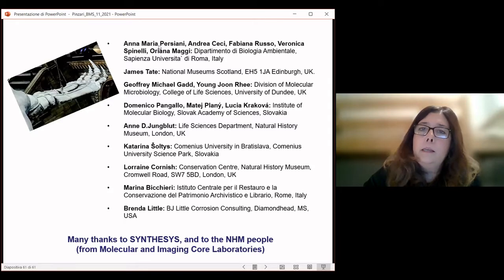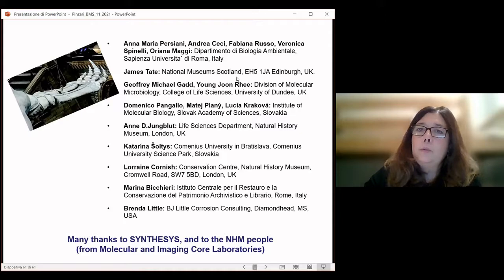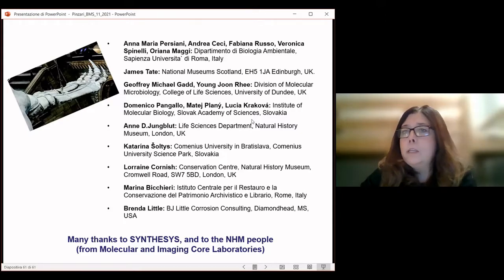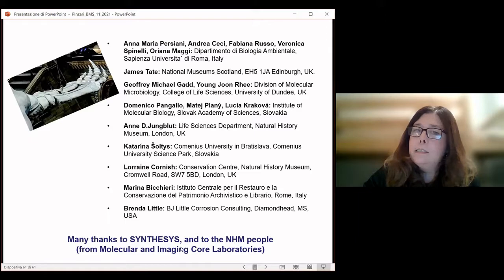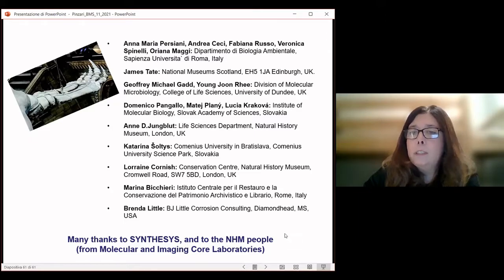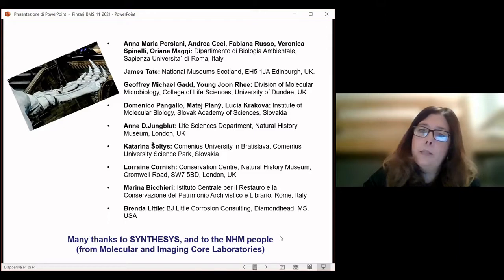What I showed is the fruit of different collaborations and three different papers published with these groups of scientists. I particularly want to thank the Natural History Museum and the Synthesis Programme which allowed the study on the Hope skeleton. Thank you very much.